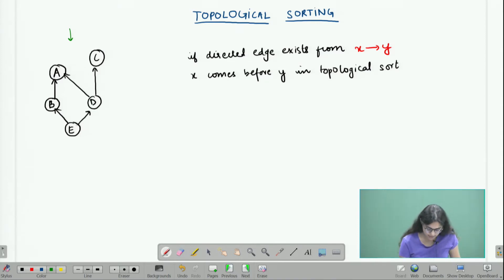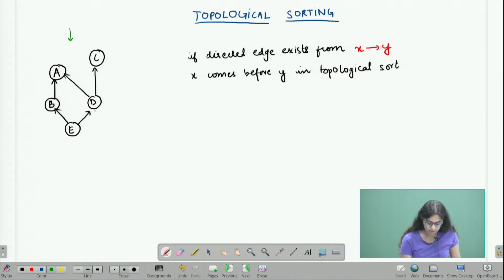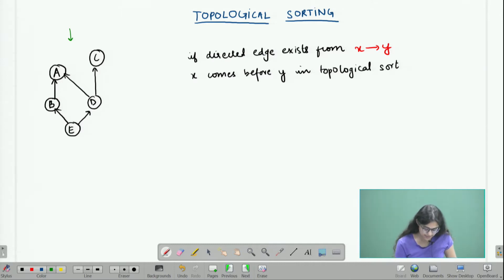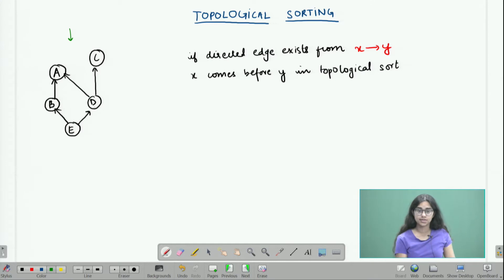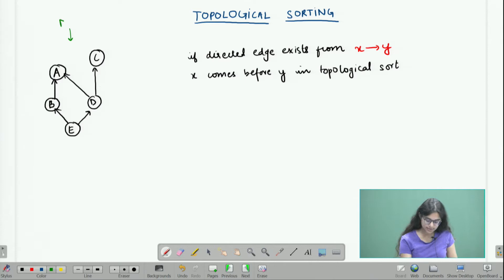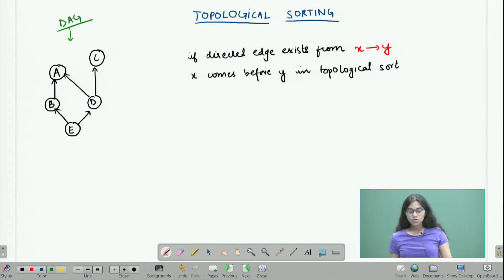Here we can see that there is some sort of cycle forming between a, b, e, and d, but all the arrows are not in the same direction, which means it's not a cycle. From e to b there is an arrow and from e to d there is an arrow, so this does not make it cyclic. We can safely say this graph is a DAG.